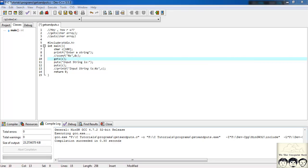One more use of the gets() function is that if you want to restrict the user — the user must compulsorily press enter after an input, and only then the second input would be taken. You can use the gets() function for this. This would not be possible with scanf, since it breaks your input at a space.